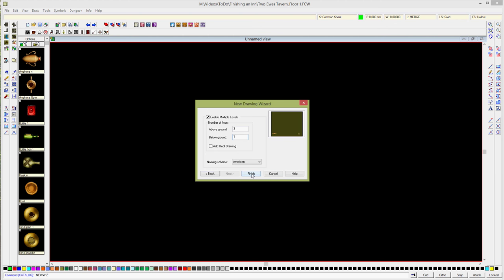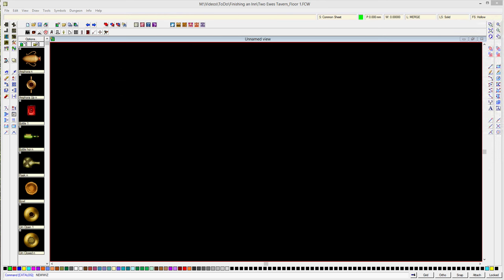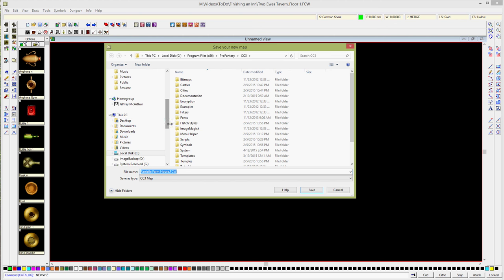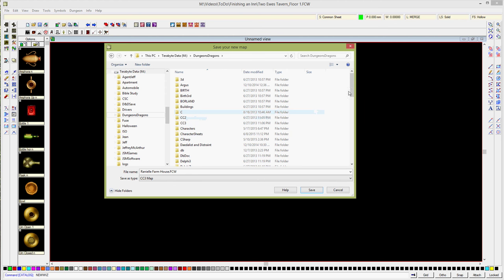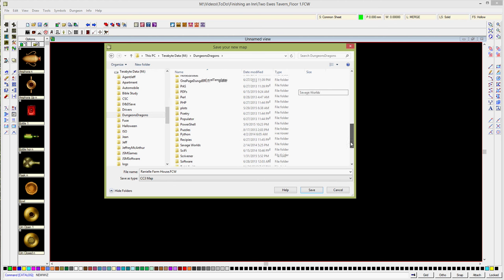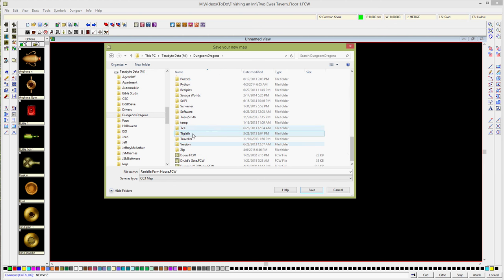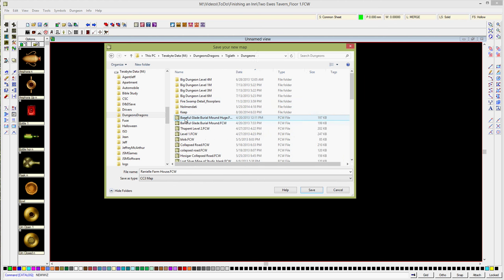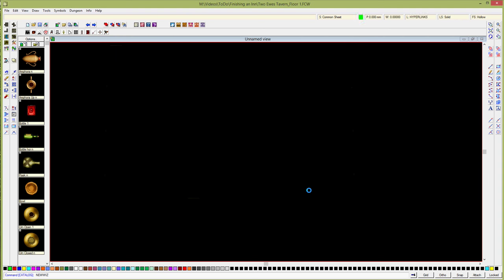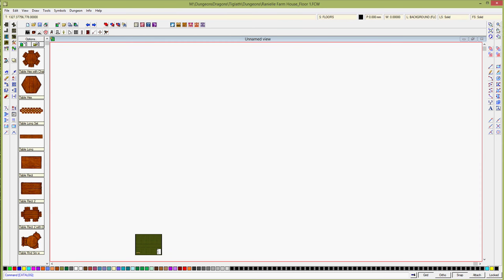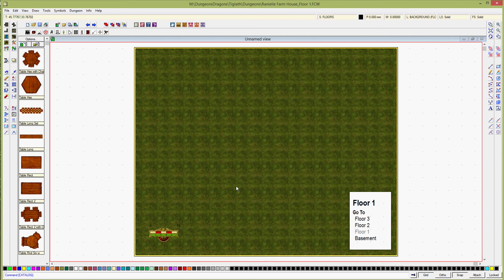Let's finish this and then it's going to ask me where I want to save. We'll put this into Ranella's farmhouse folder since this is sort of a dungeon. We scale it up. Now we've got our hypertext links that will take us between the various floors, and this is the first floor.